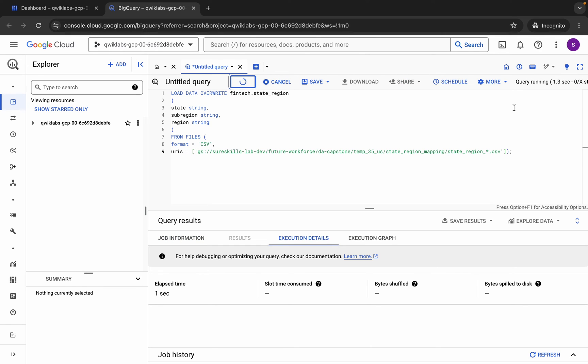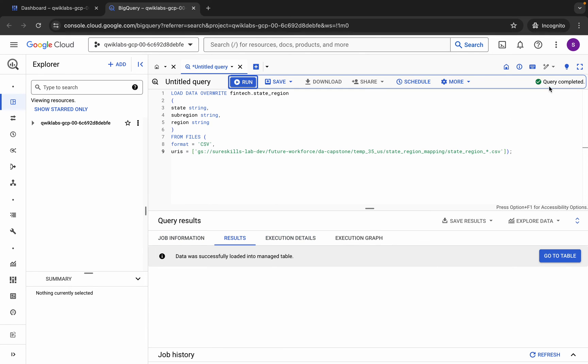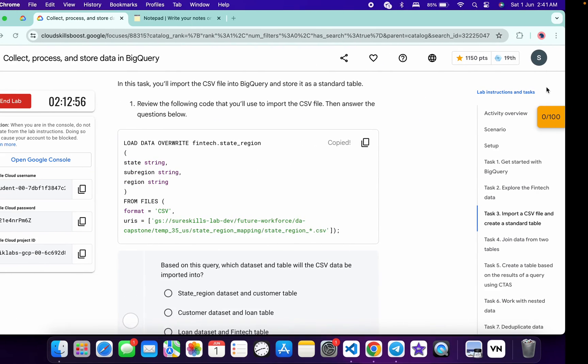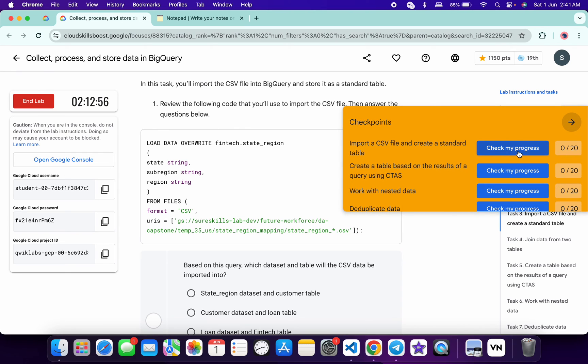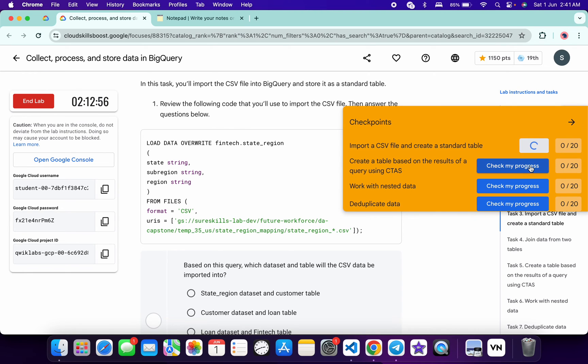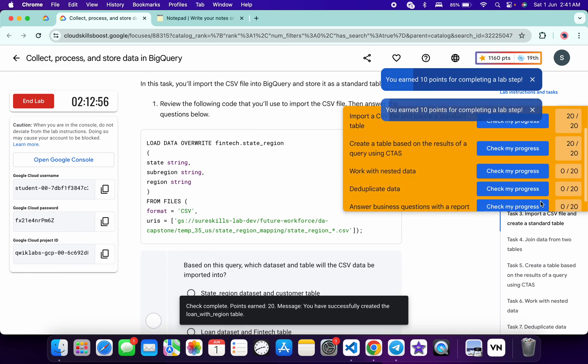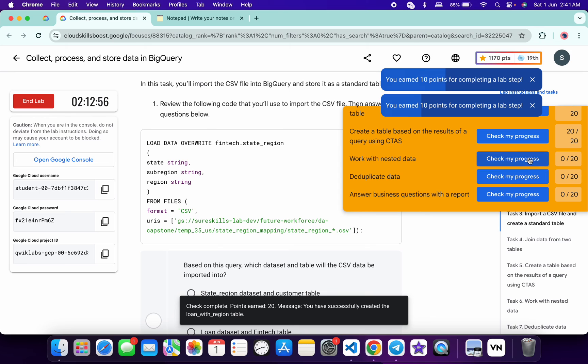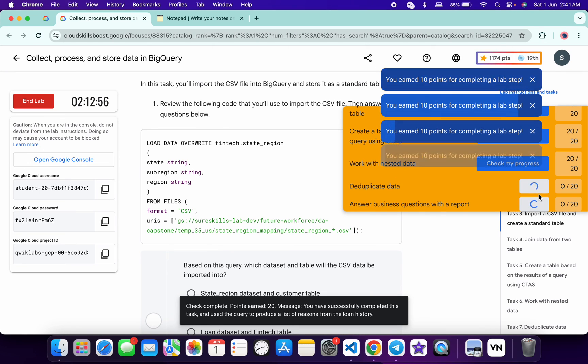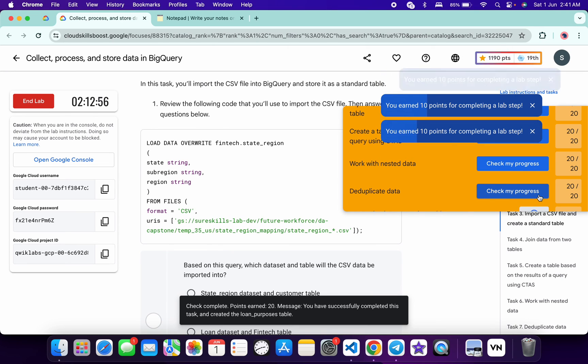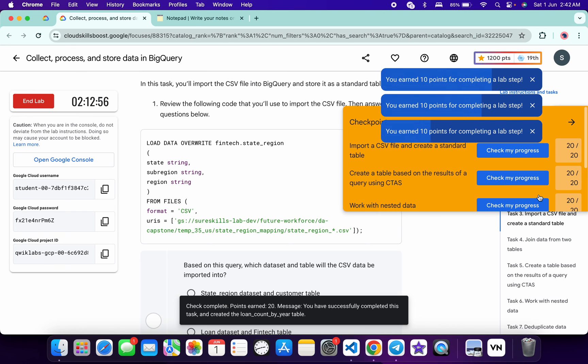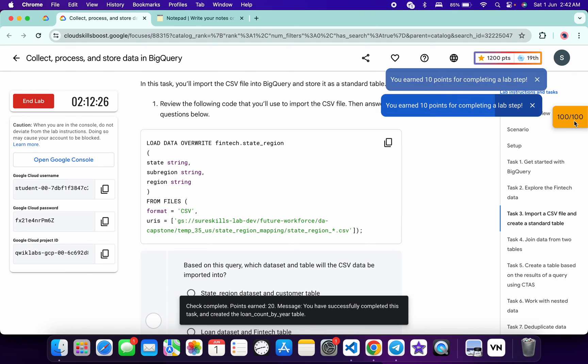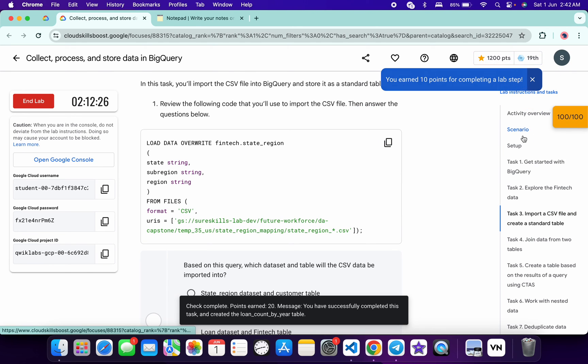Now if you come back to the lab instructions and click on Check My Progress for each task, you will get a score without any issue. If the score is not updated for any particular task, no need to worry - wait for a couple of seconds and you will get a full score on this lab without any issue. That's the way we complete this lab.